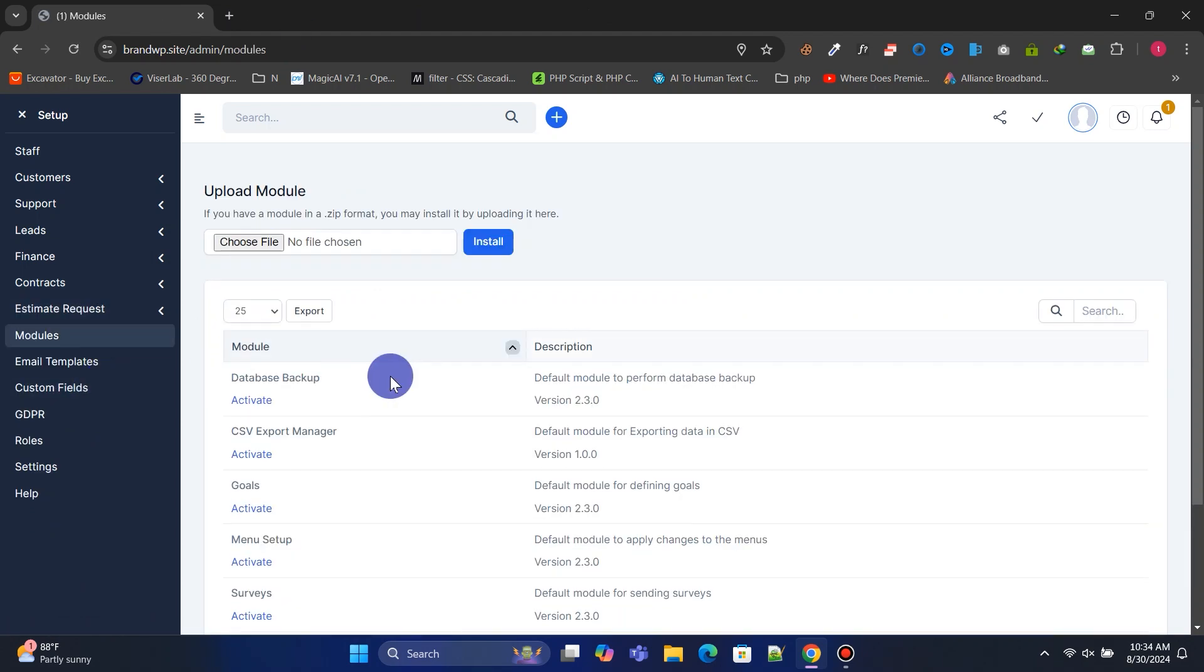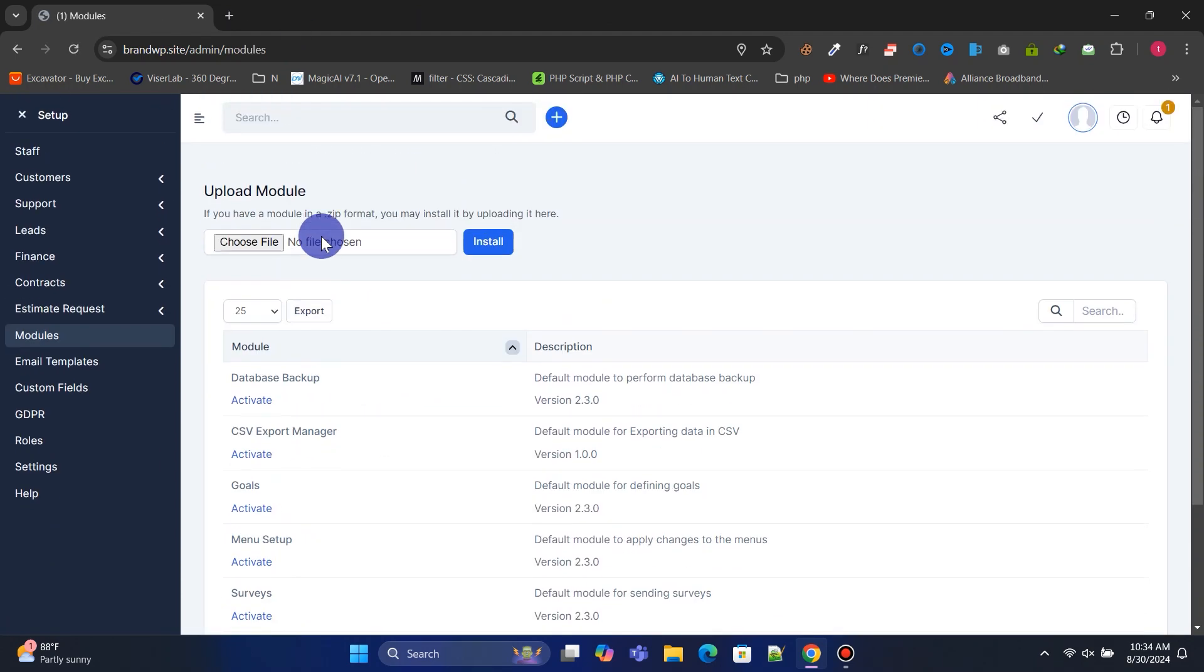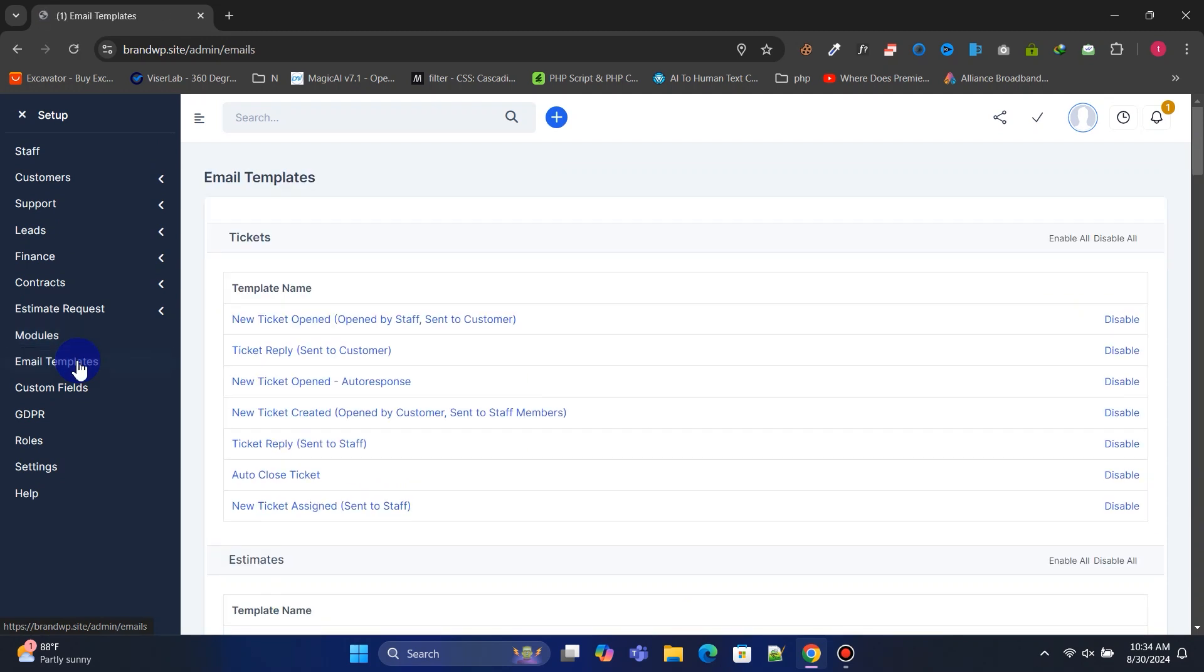Here you can manage all the modules available in Perfects CRM. In the Email Templates section, you can manage and edit all email templates.